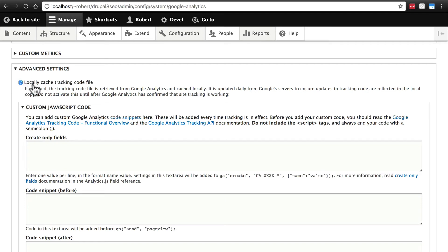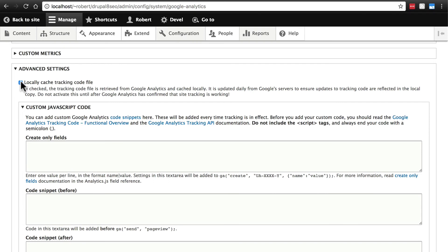You're probably not going to notice this unless you're running a very large site, but there's not much of a downside. The only downside is if Google Analytics updates their tracking code or the way their tracking code works, you won't get that update until the next day. You just won't get it instantaneously. That's really not ever going to cause you any big problems. So, I recommend locally caching this to help performance, even if it's not really a visible boost in performance.